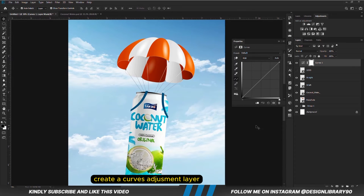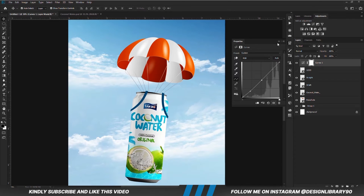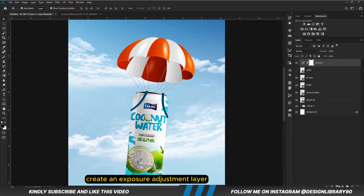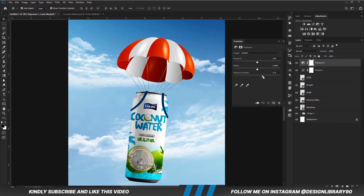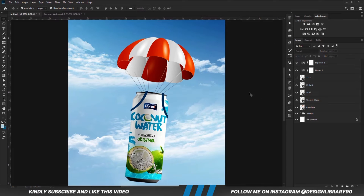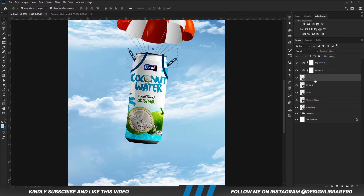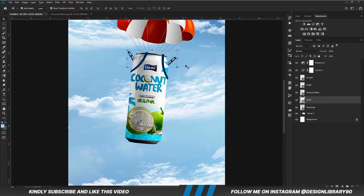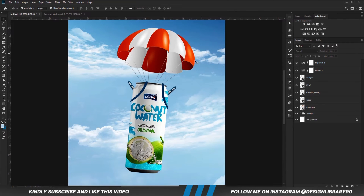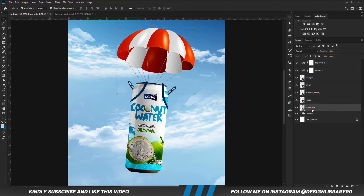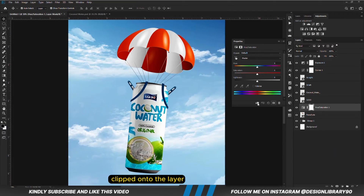We are going to create a Curves adjustment layer, then we are going to create an Exposure adjustment layer. Now we are just going to position this layer behind, and we are going to drop the layer right here. With this layer selected, we are going to create a Hue and Saturation adjustment layer, clipped down to the layer.